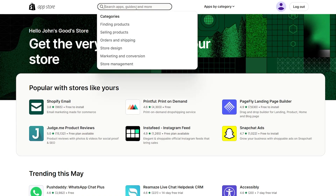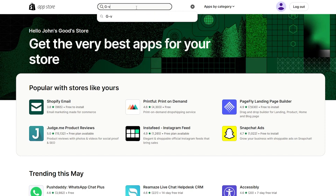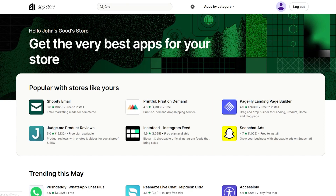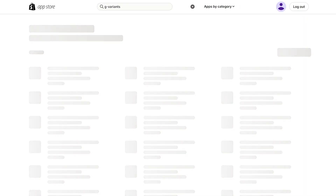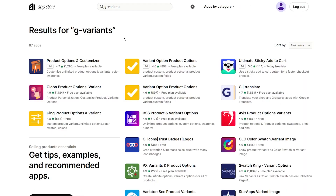In the Shopify App Store, go ahead and search 'G dash variants.' It will give you G Variants — open that. The app is called 'G Variant Product Options' and it's by Globo.